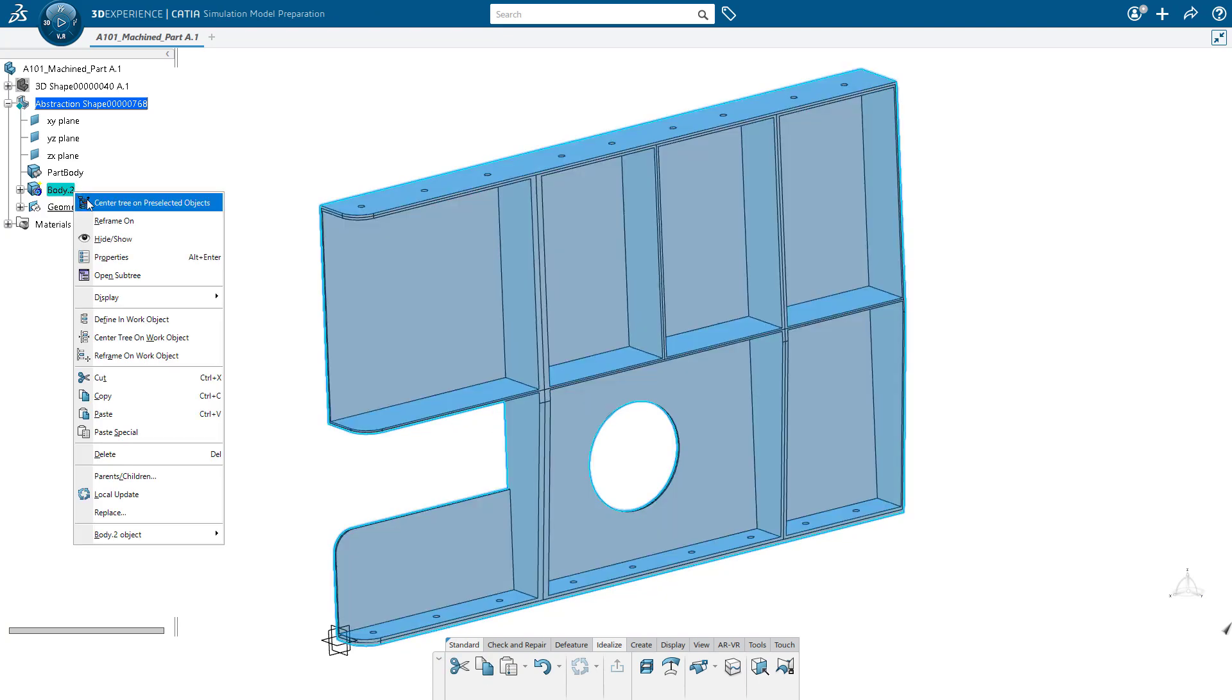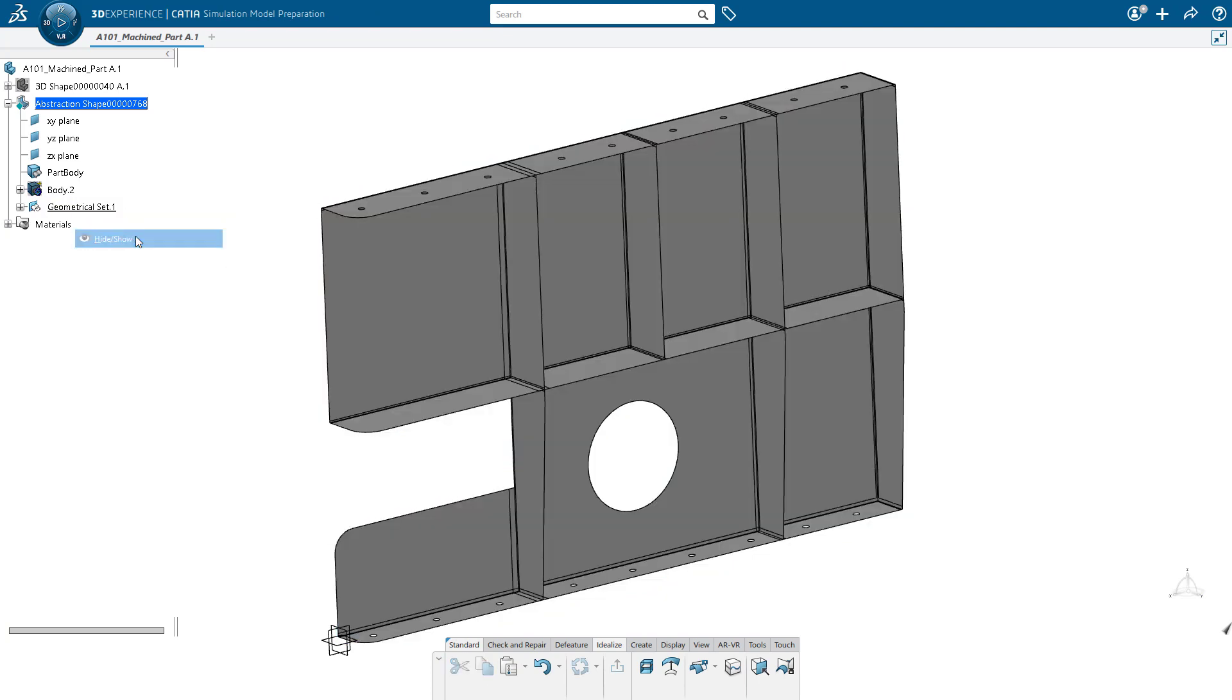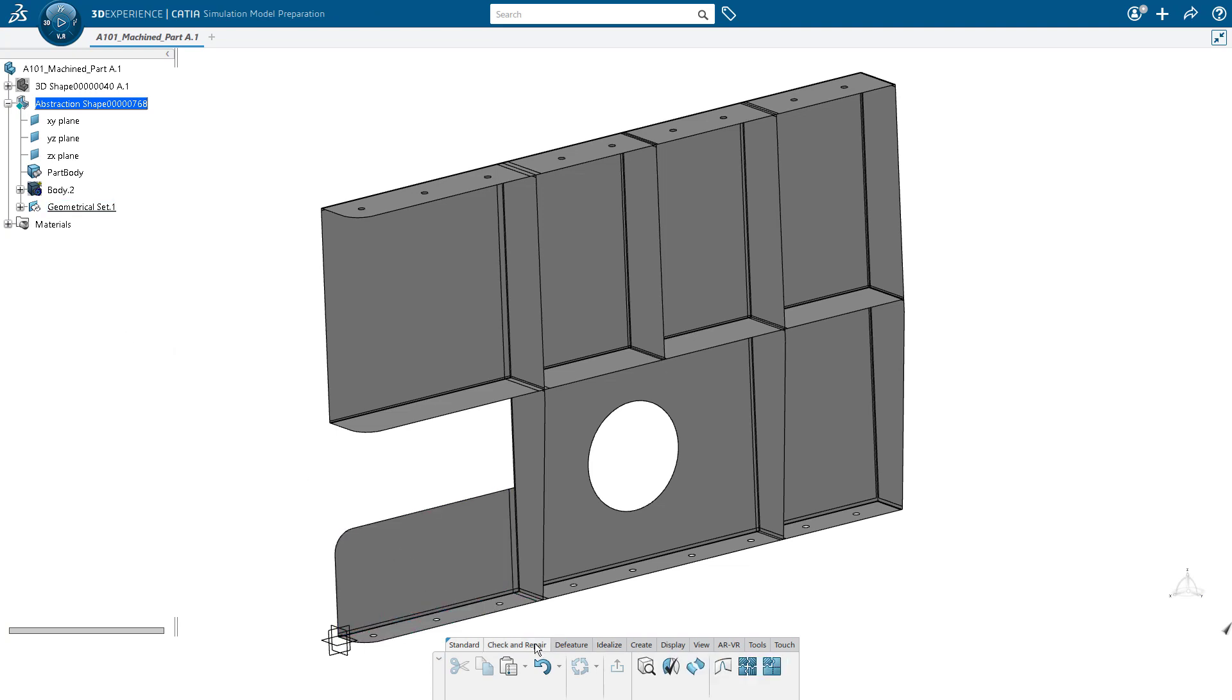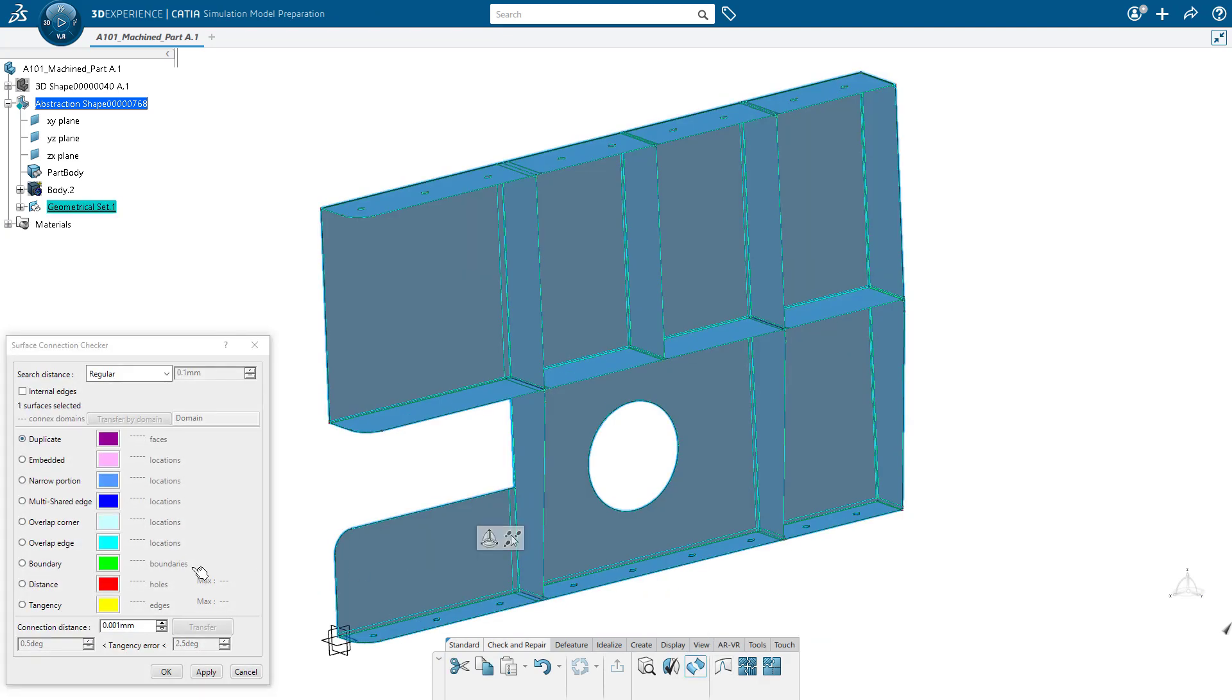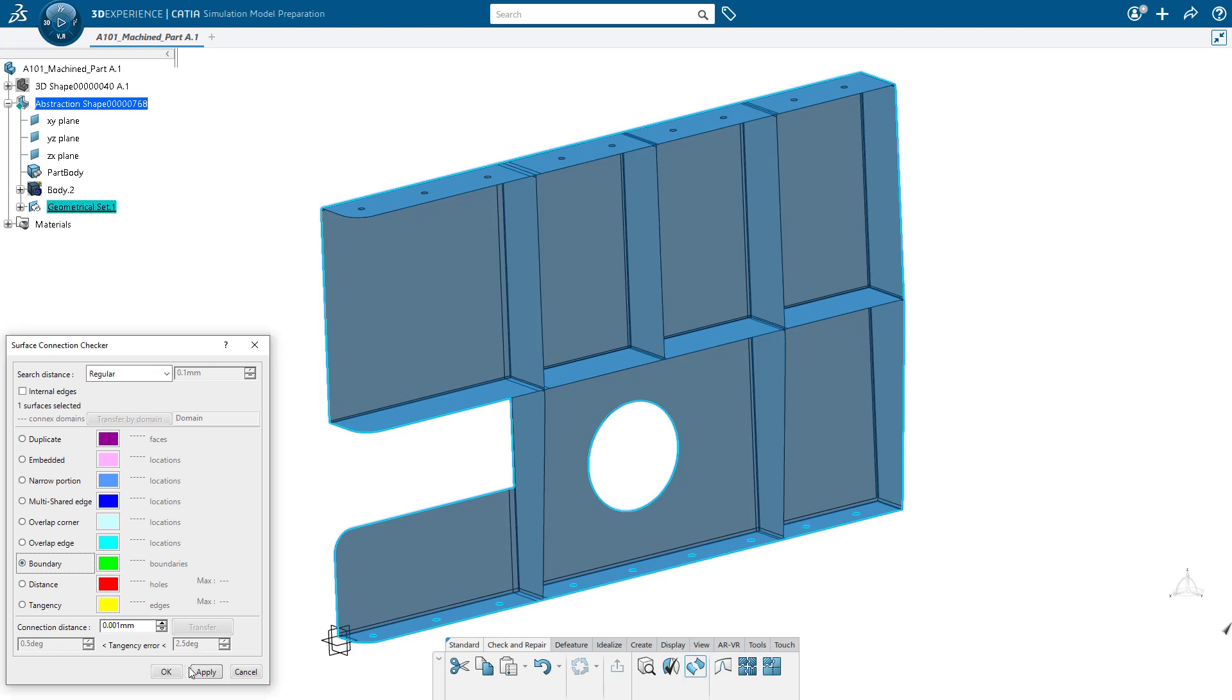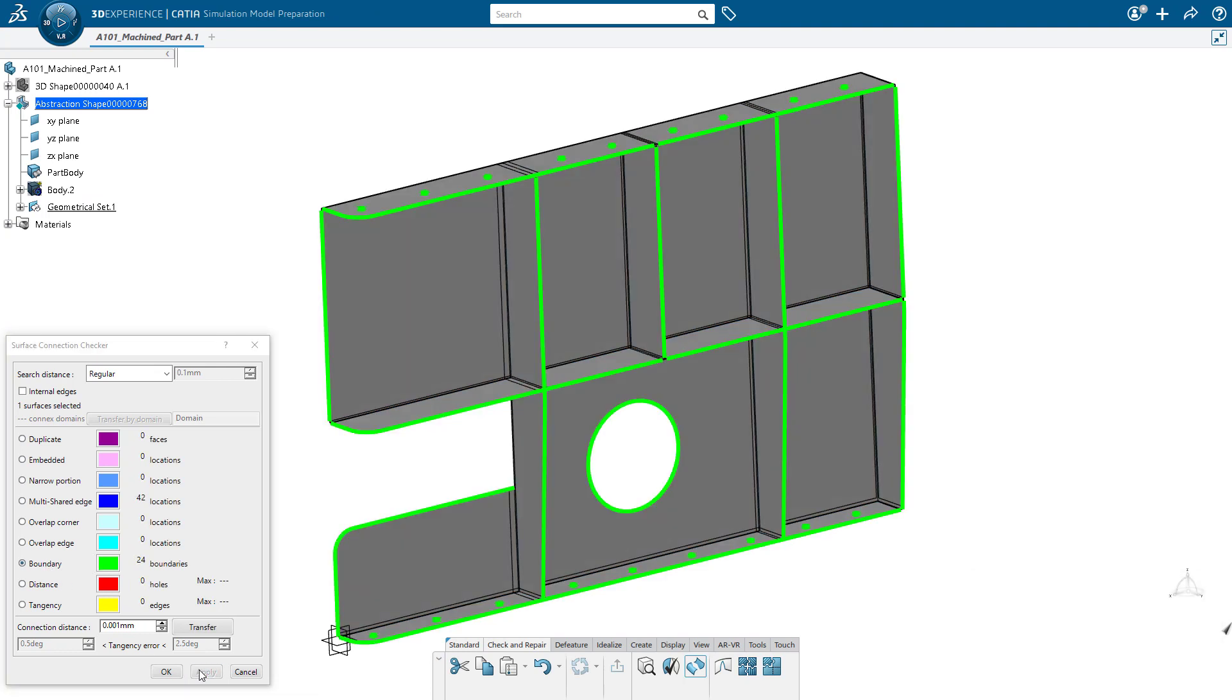At this point, I'm going to hide the solid, and what you see here is the mid-surface that has been created. Go ahead and look at some different options, such as the surface connection checker, and maybe look at the boundaries. And just make sure that we do have everything modeled as intended, and it looks like we indeed do.